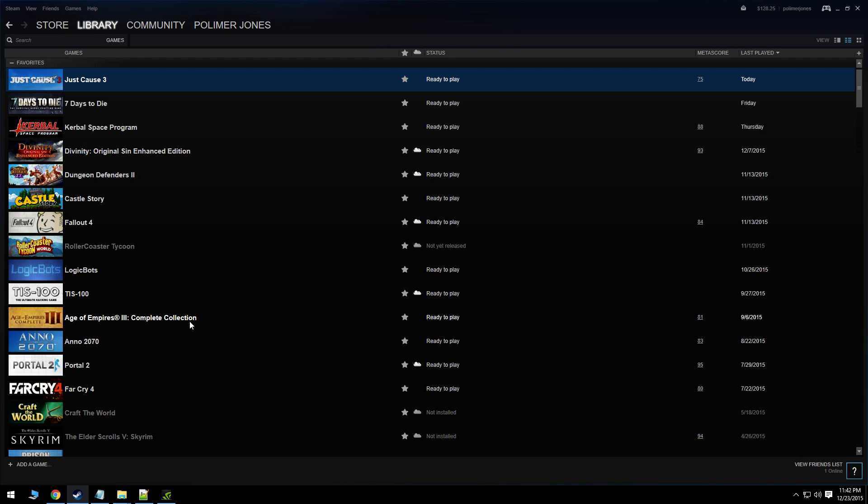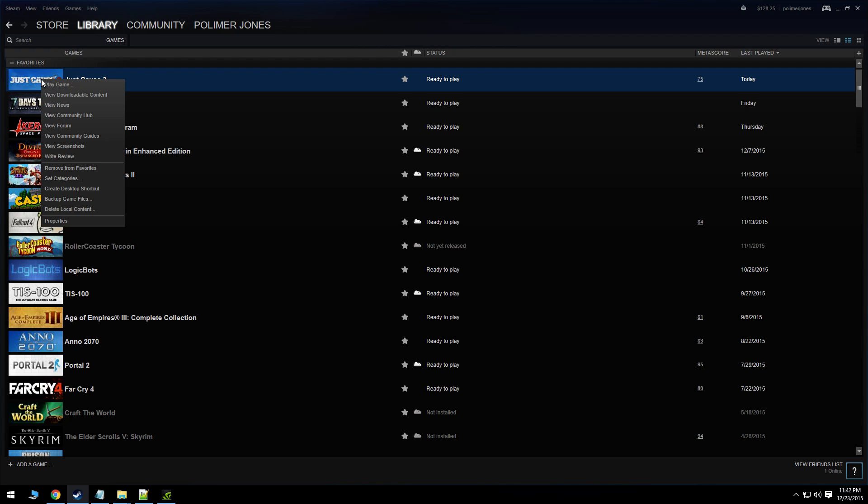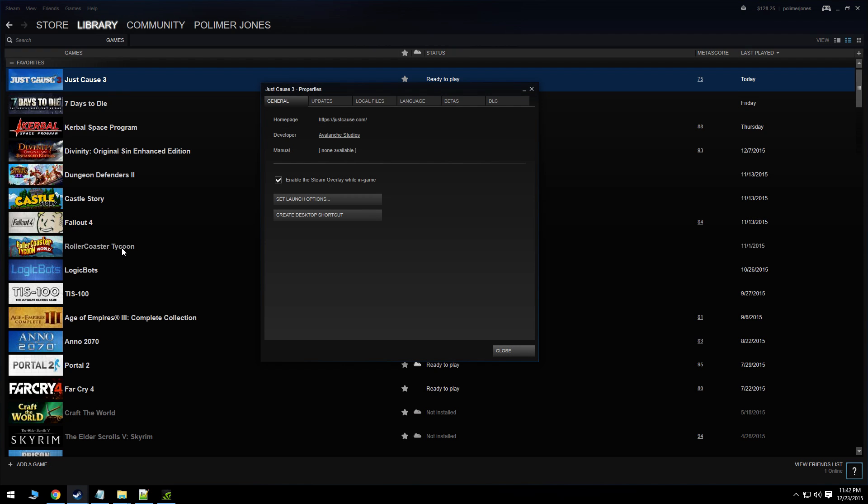Hey guys, I've got a few requests to create a tutorial on installing Just Cause 3 mods. It's pretty quick and simple.